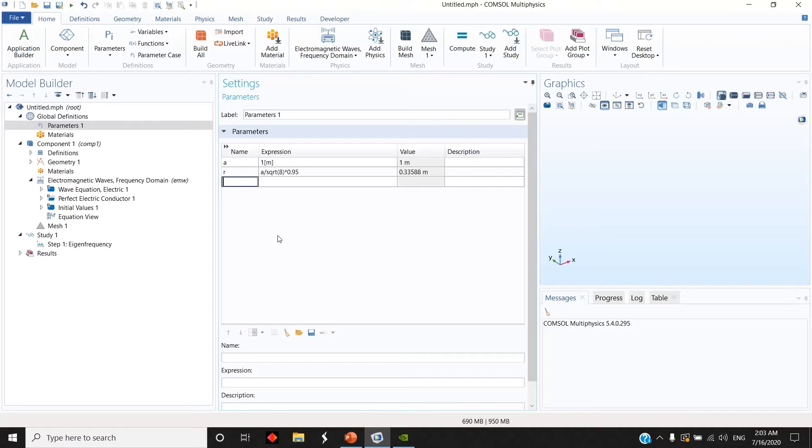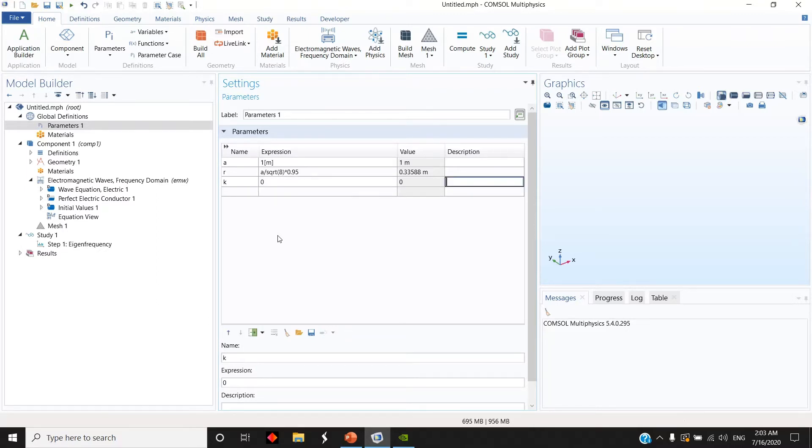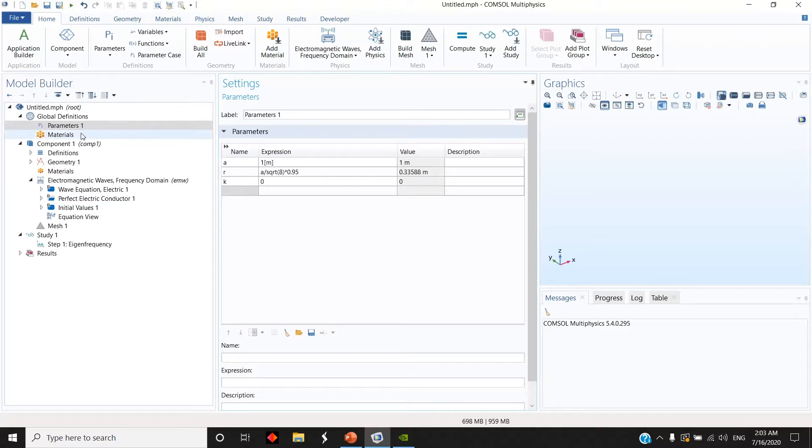Then I define this small parameter K which will span all the wave vectors on the edges of the Brillouin zone. To start, it will be 0 initially, doesn't matter. And this is all parameters actually I have right now.